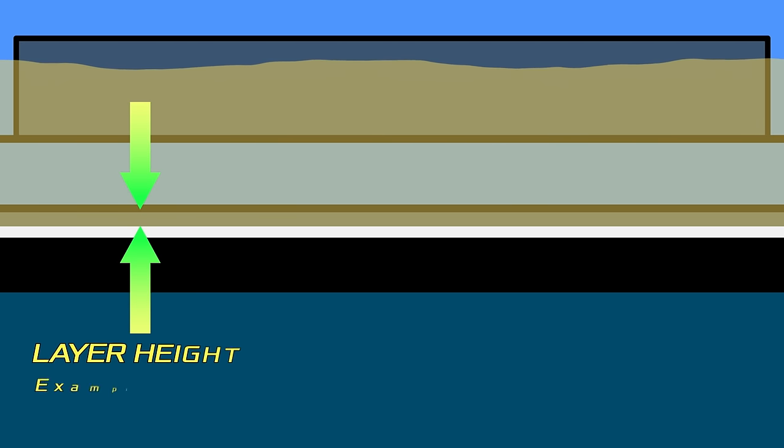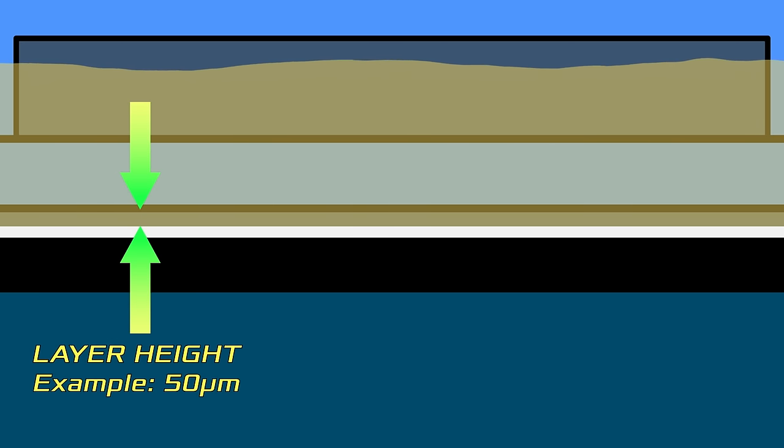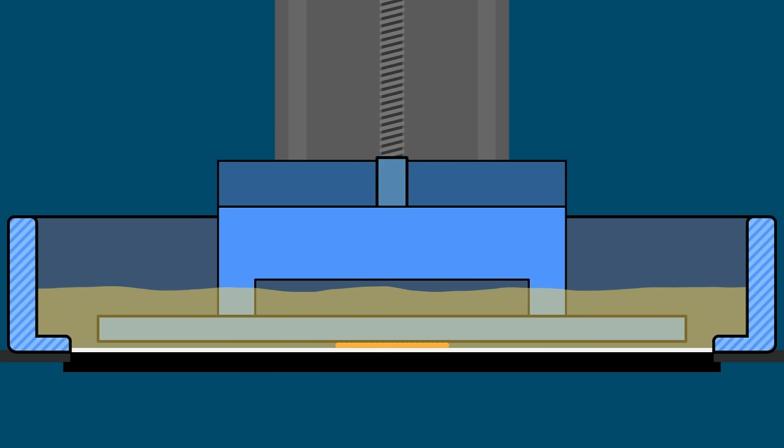The build plate is moved down, leaving, say, only a 50 micron coating of resin between the FEP and the build plate. This distance depends on your layer height. For the first few layers, we overexpose to help cause the resin to adhere to the build plate. But when the layer is exposed, the resin likely also sticks to the FEP.